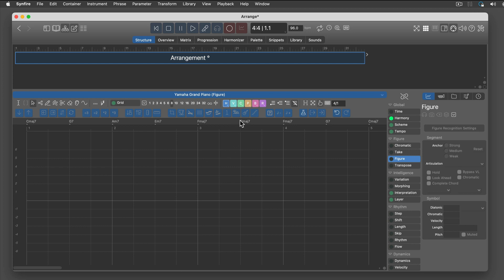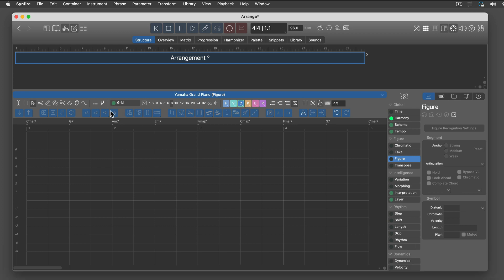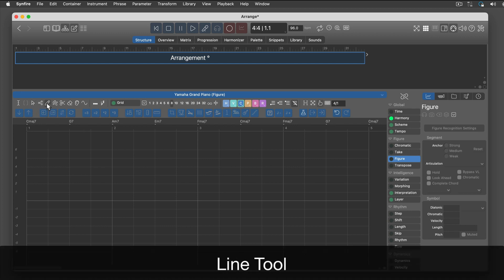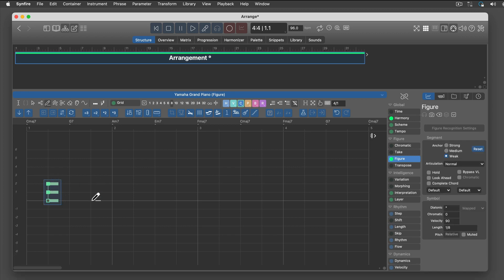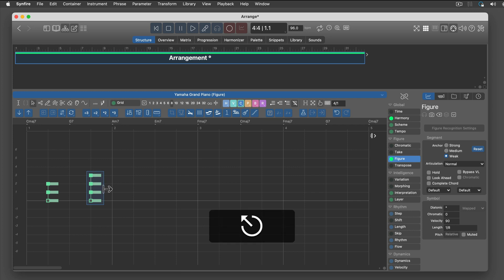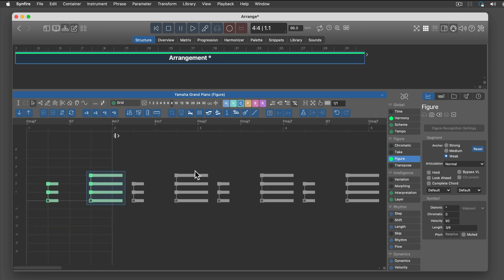Now for some very simple chords. The line tool is great for drawing chords.